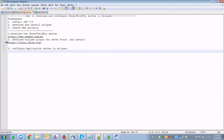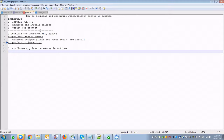Hi guys, today I'm going to explain how to download and configure the JBoss server in Eclipse. The pre-requisites are that JDK is already installed and Eclipse is available. The server project is also configured. These three steps are a separate pre-requisite, so I'm assuming the existing application is available. Today I'm going to explain only how to download the JBoss server and how to configure it in Eclipse.